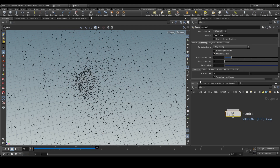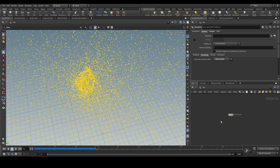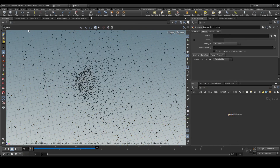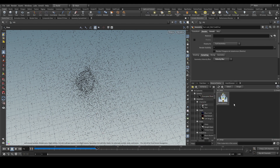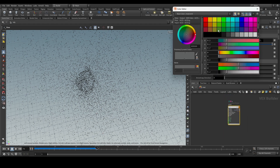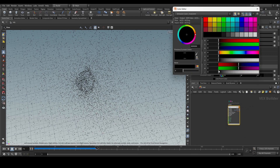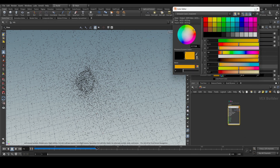If you want, you can increase the geo samples so it will calculate the motion blur better. Before rendering we'll create a simple shader — we'll call it 'emit', create an emission shader, make it orange color with some emission, and assign it to the particles.